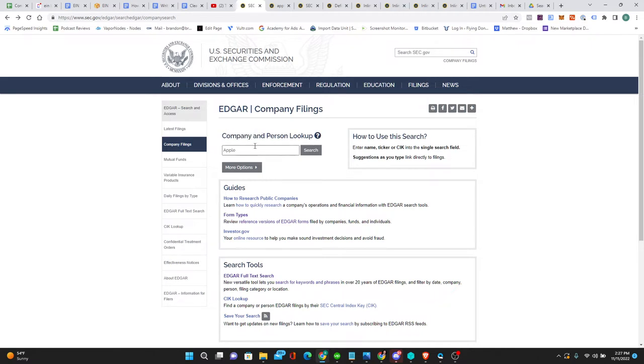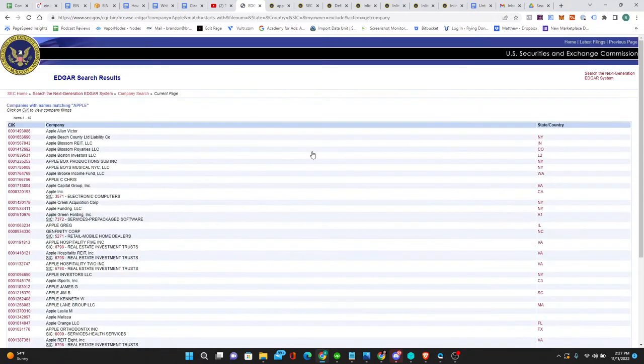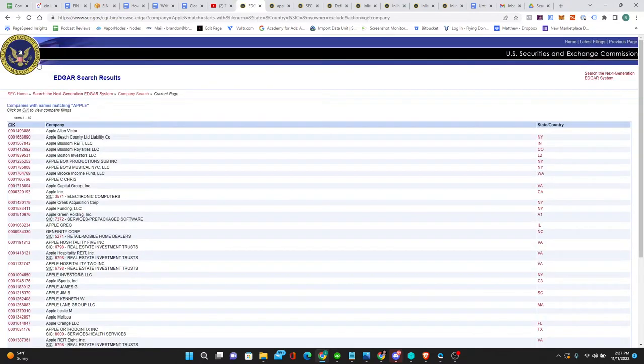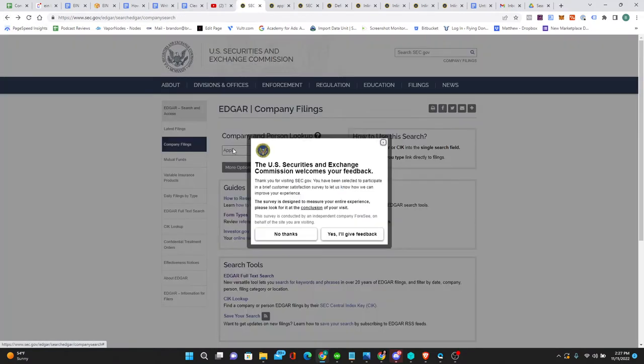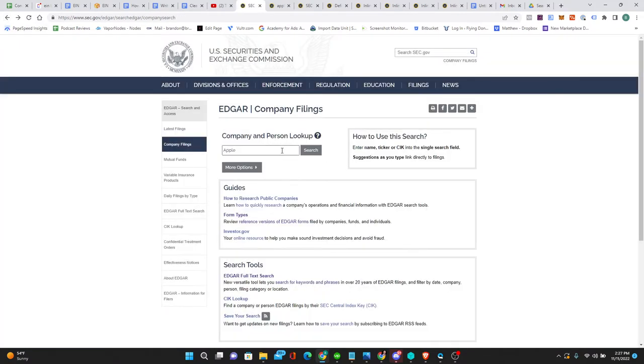So you go to company name, I've already put in Apple, you push search. The interface changed, but there's a better way to do this here.